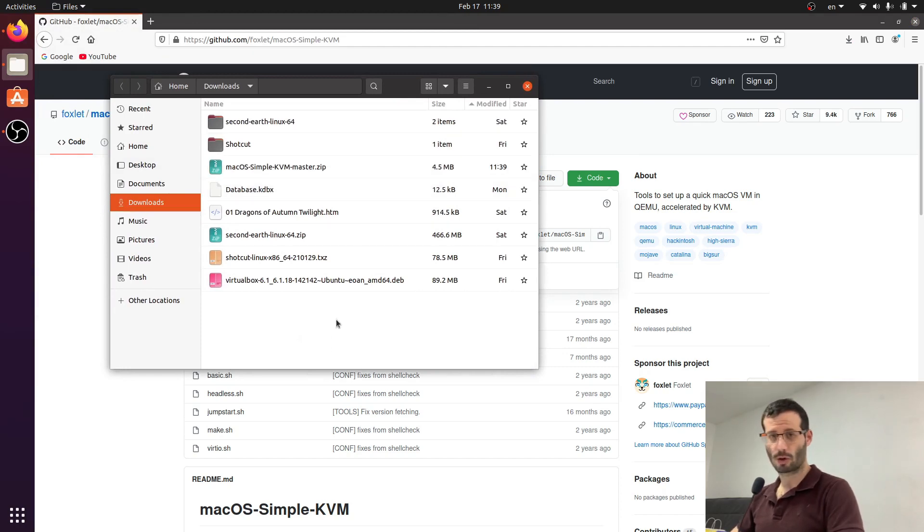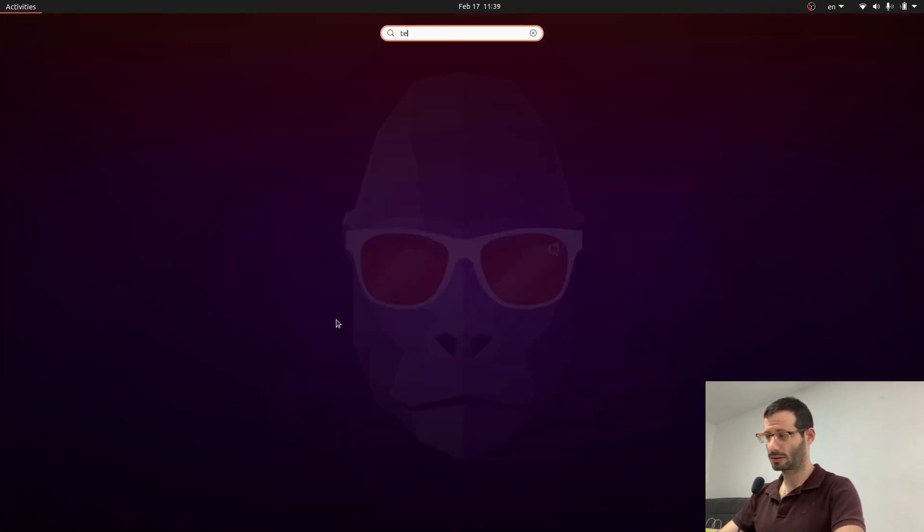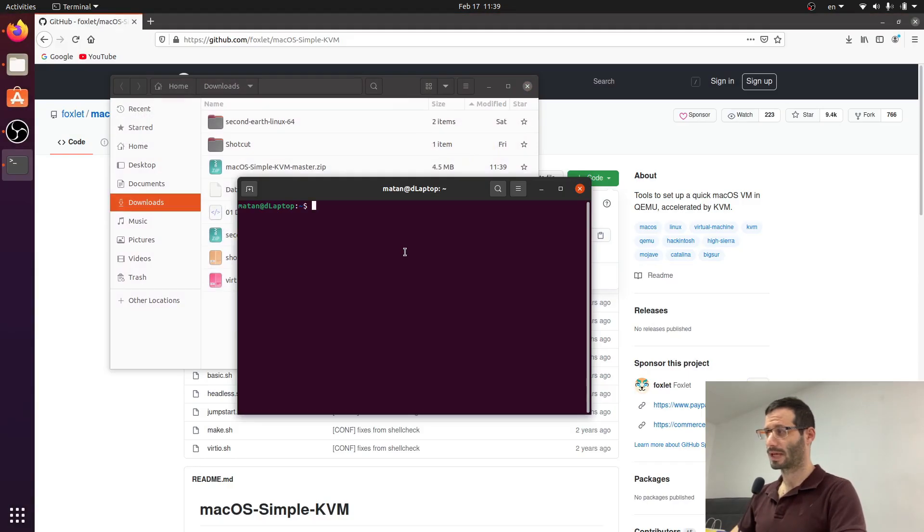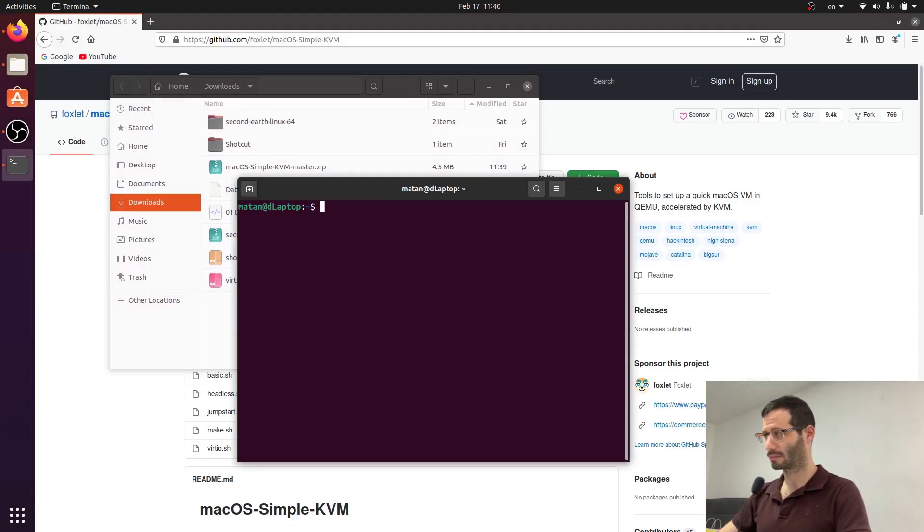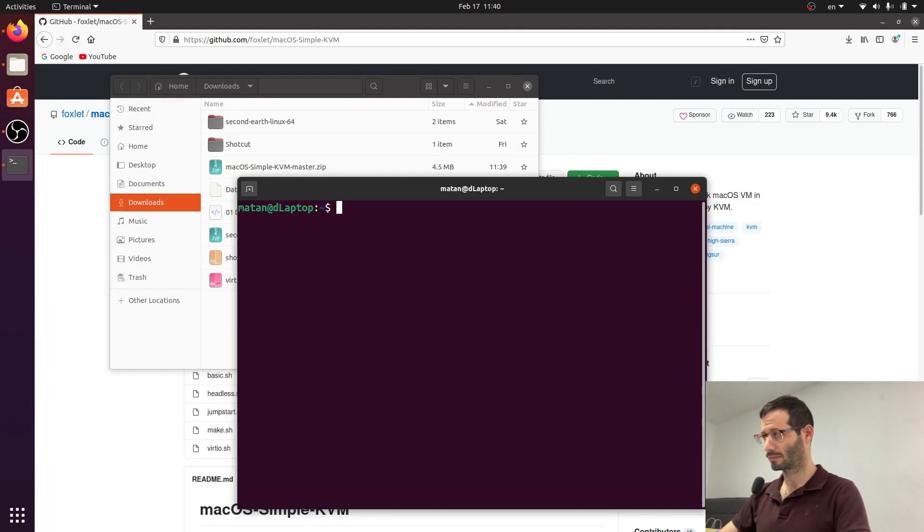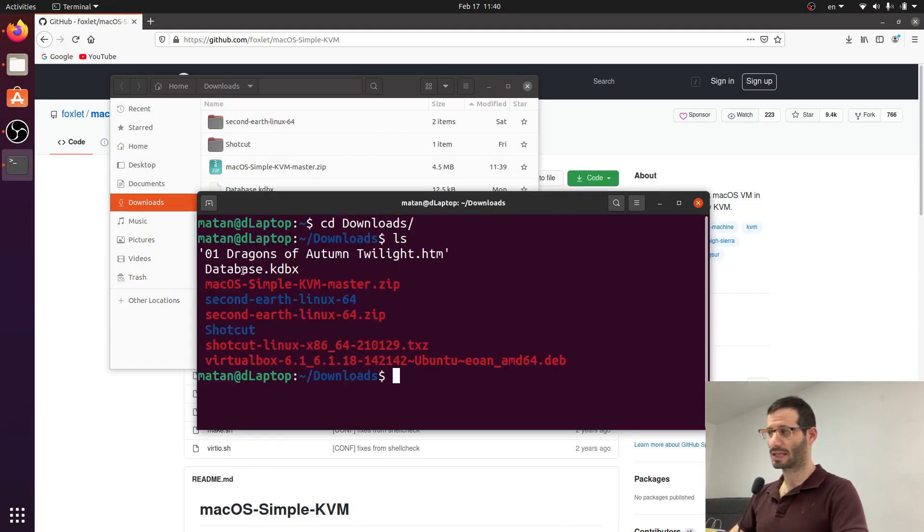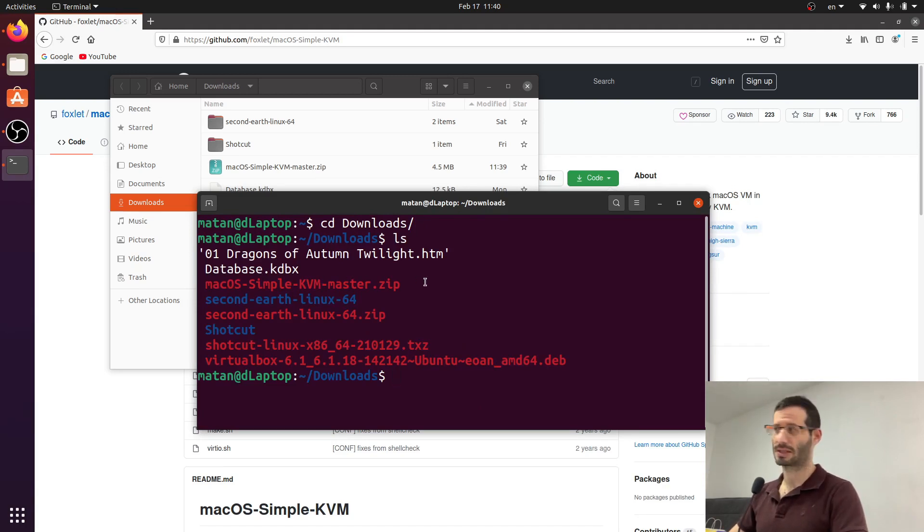It was downloaded to the downloads folder and we can see it here. Next thing is opening a terminal. So let's open a terminal and change directory to the downloads folder.